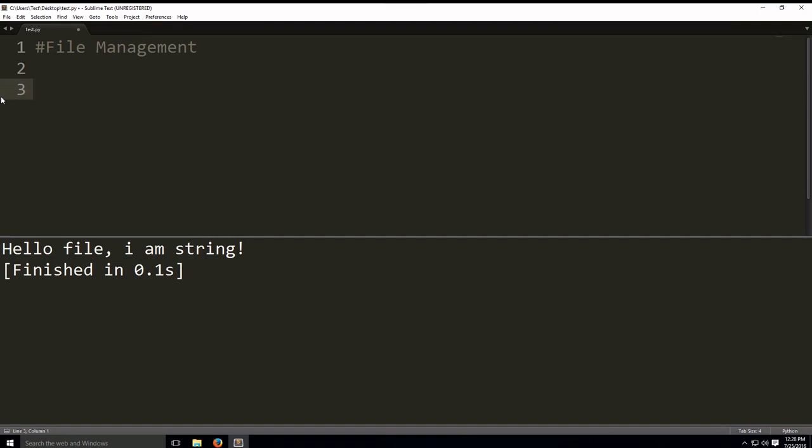To conclude this chapter, we're going to talk about writing to a file. First we need to write the file with appropriate permission.